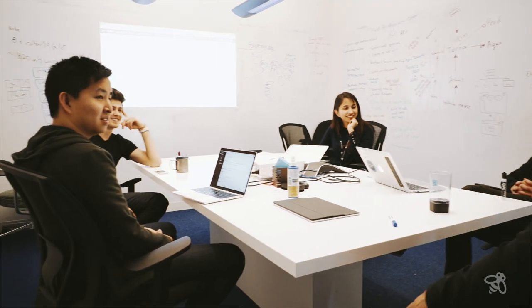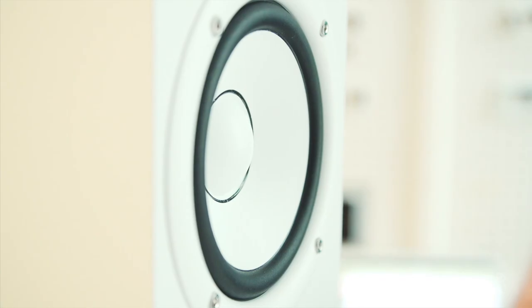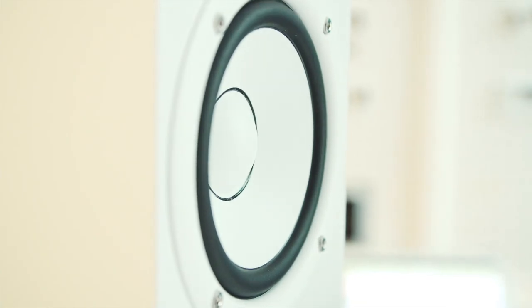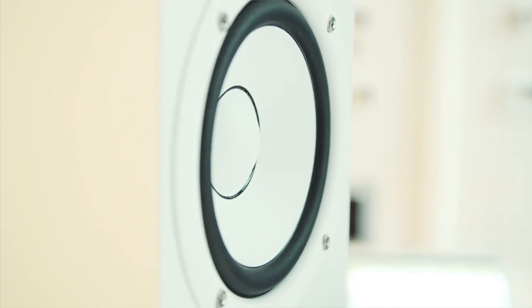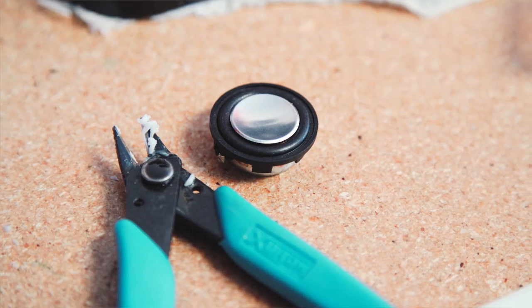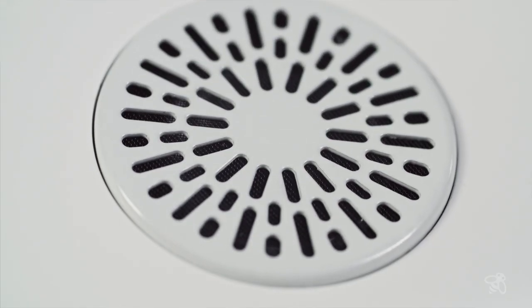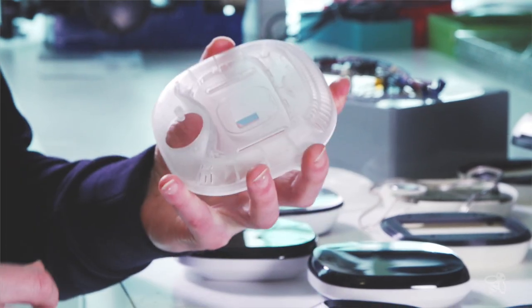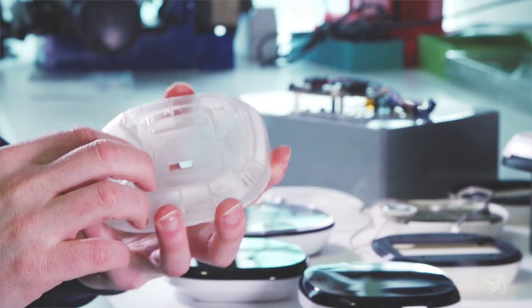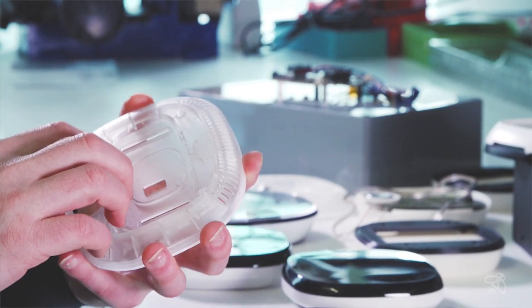Just the amount of iteration and focus we gave to the audio experience helped us refine Ecobee 4 into something that works really, really well and exceeds everyone's expectations of what a thermostat should be capable of.